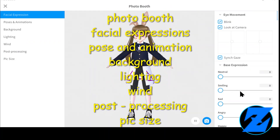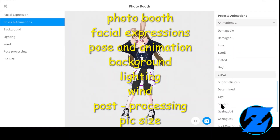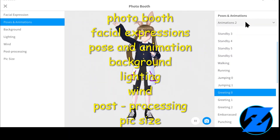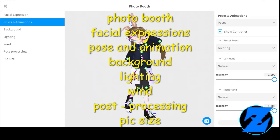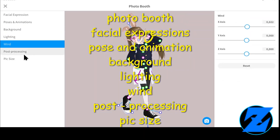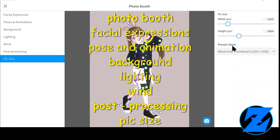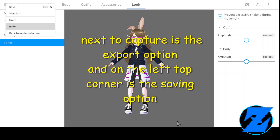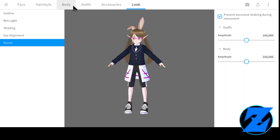On the right top corner is the capture option. Next to capture is the export option, and on the left top corner is the saving option.